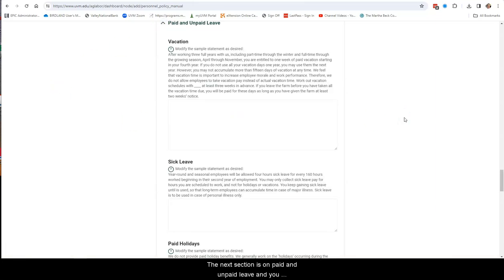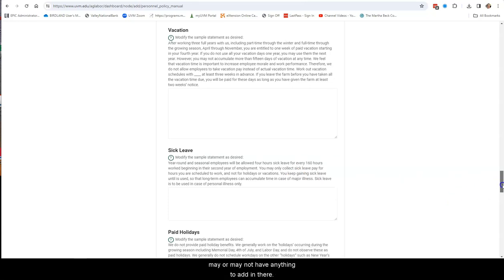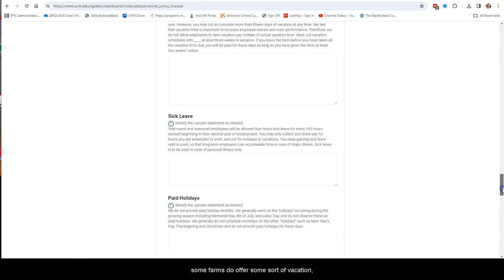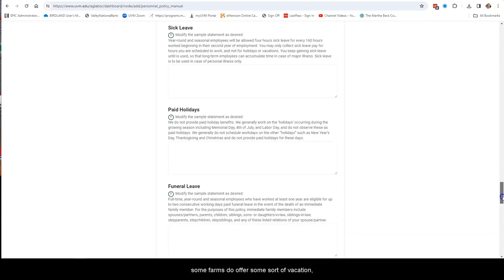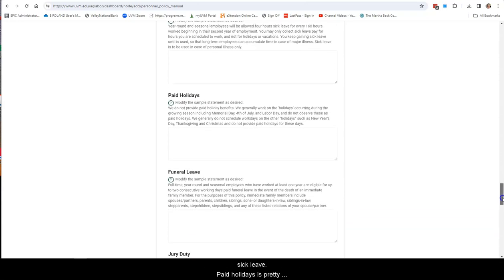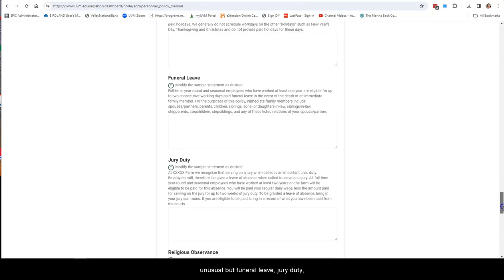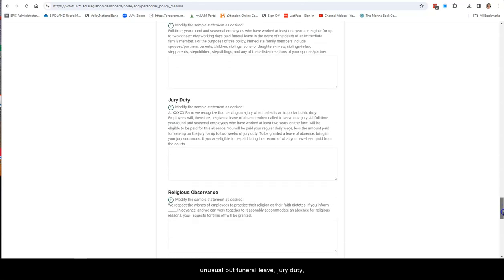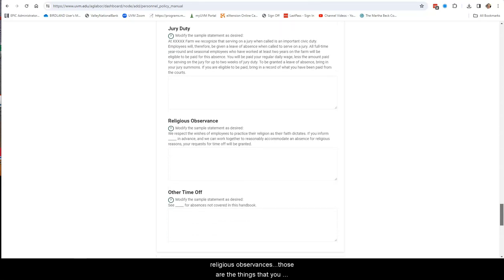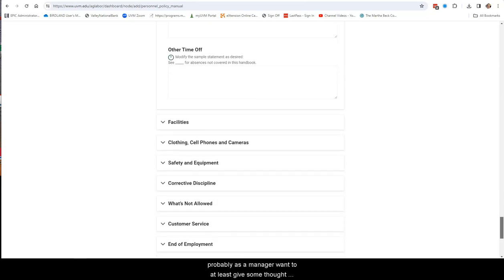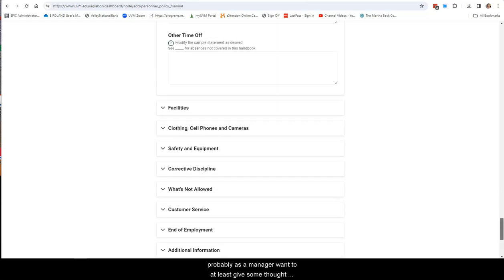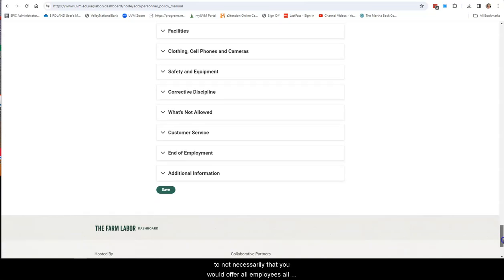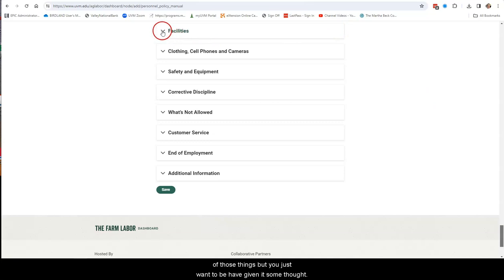The next is paid and unpaid leave, and you may or may not have anything to add in there. Don't worry about it if you don't. It's not a problem. But some farms do offer some sort of vacation, sick leave. Paid holidays is pretty unusual, but funeral leave, jury duty, religious observance, those are the things that you probably, as a manager, want to at least give some thought to. Not necessarily that you would offer all employees all of those things, but you just want to have given it some thought.